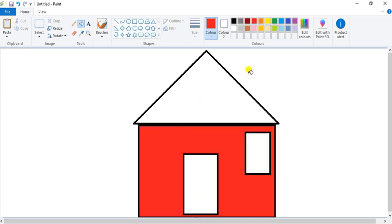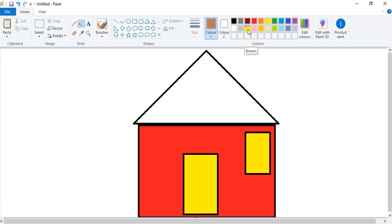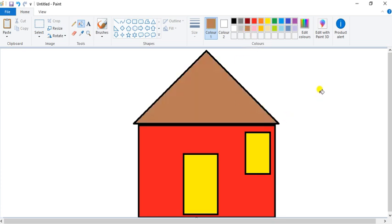Now here I want to give yellow color. Here also I want to give yellow color. Here I want to give brown color, so I will select brown color. And here I want to give blue color, so select blue color.